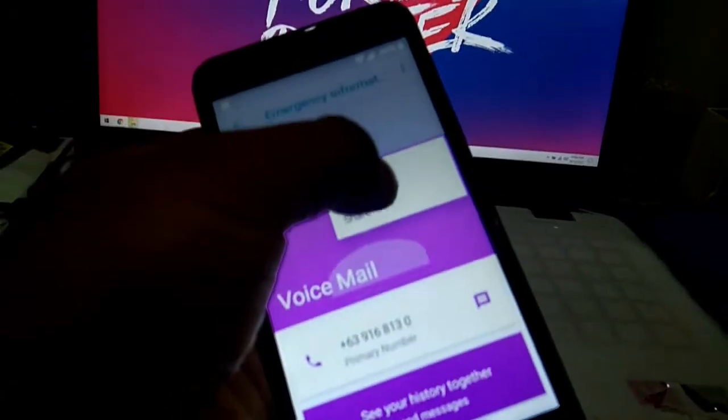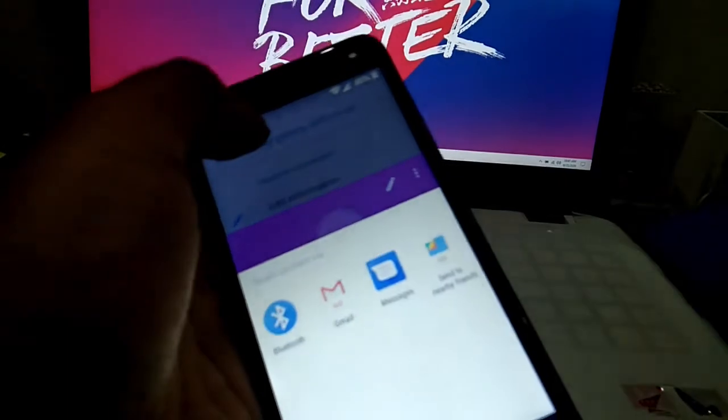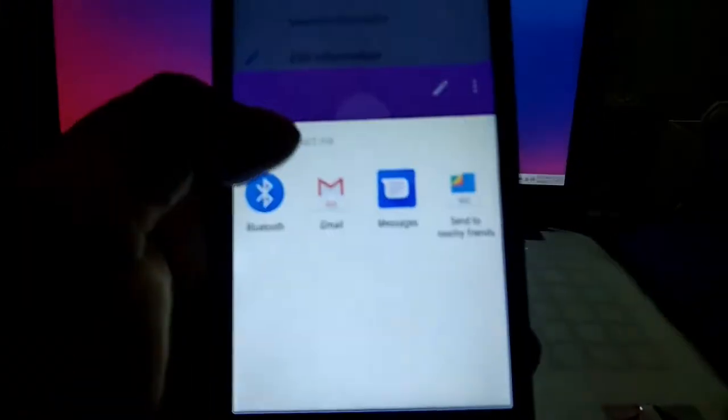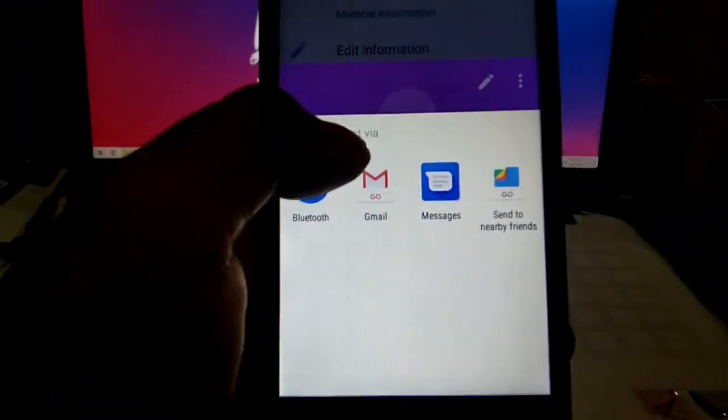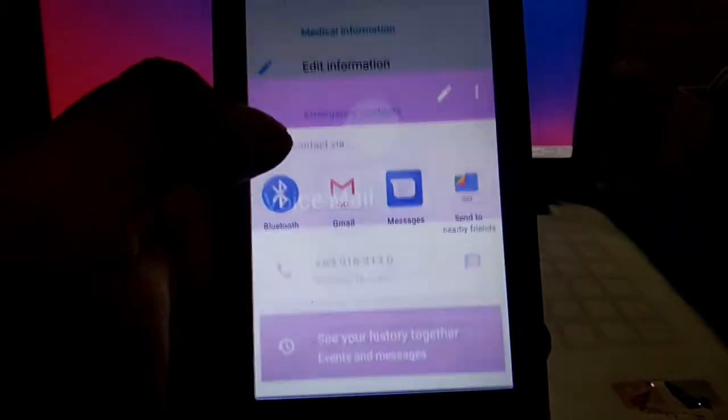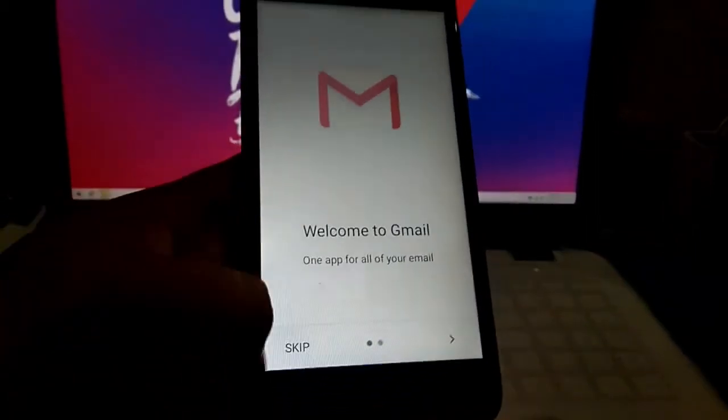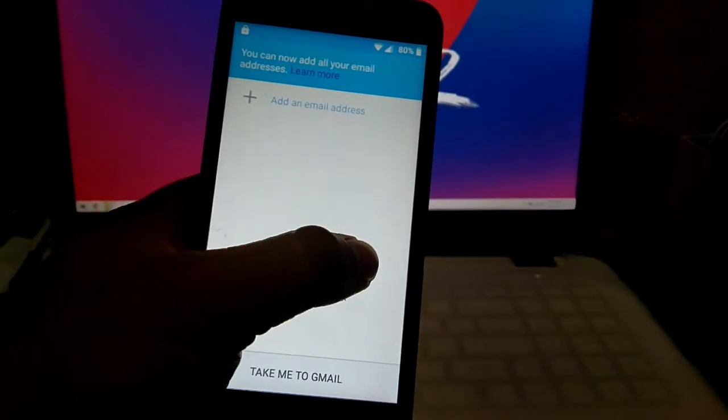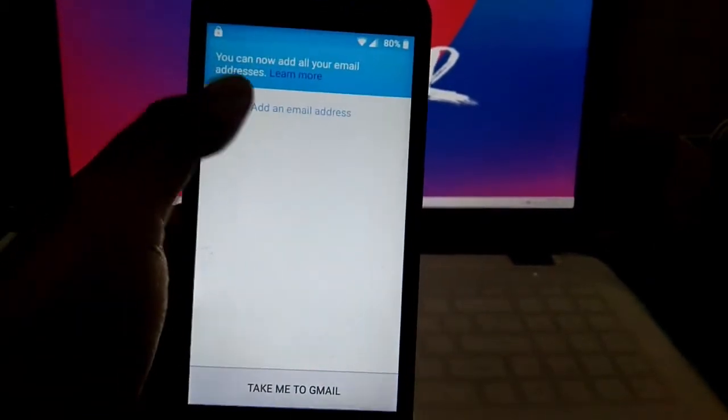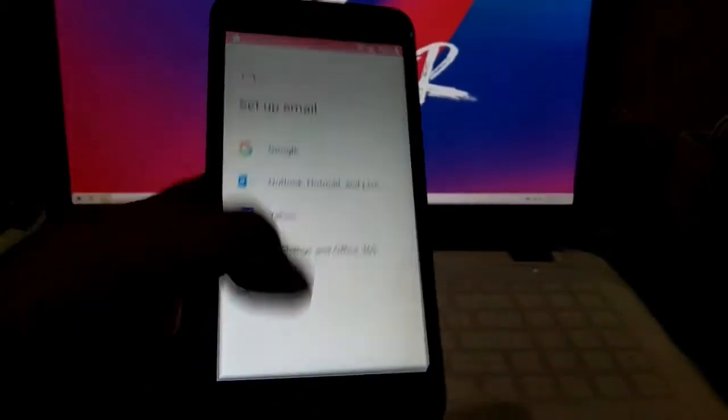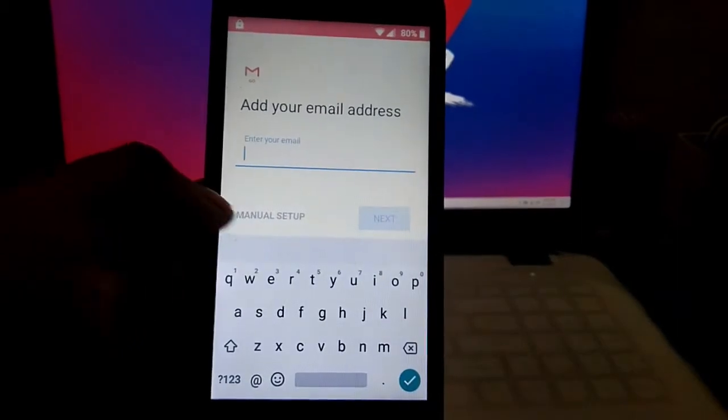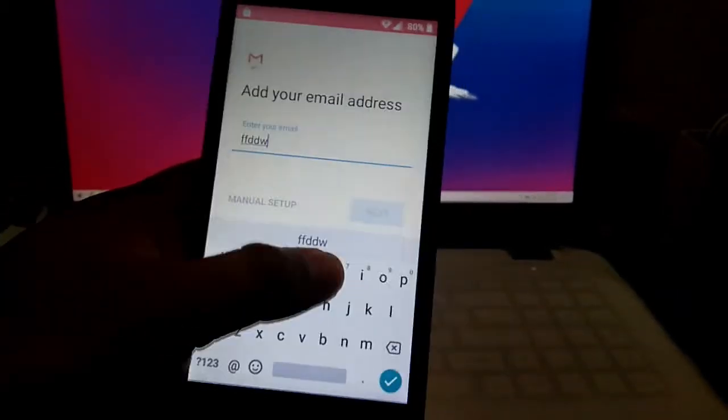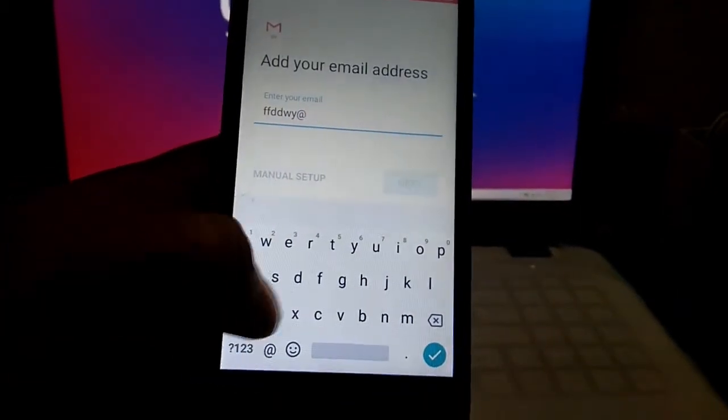Click share and then click the Gmail. Click skip and then click the plus icon or add email address. Then click other, then type any Gmail account or any email.